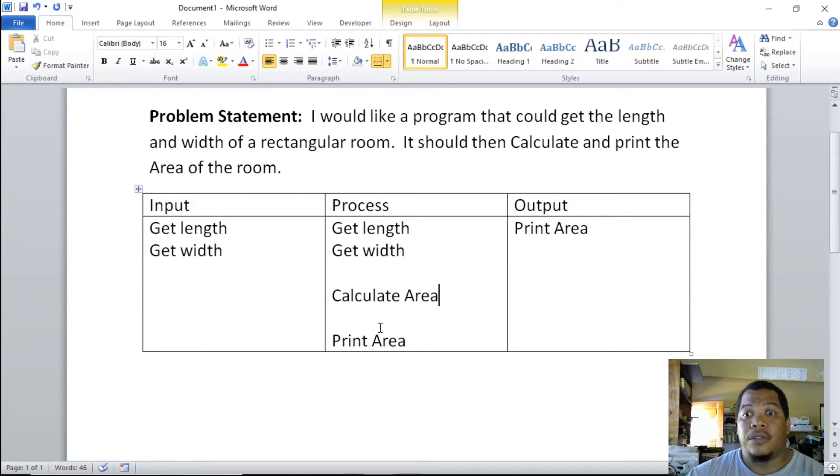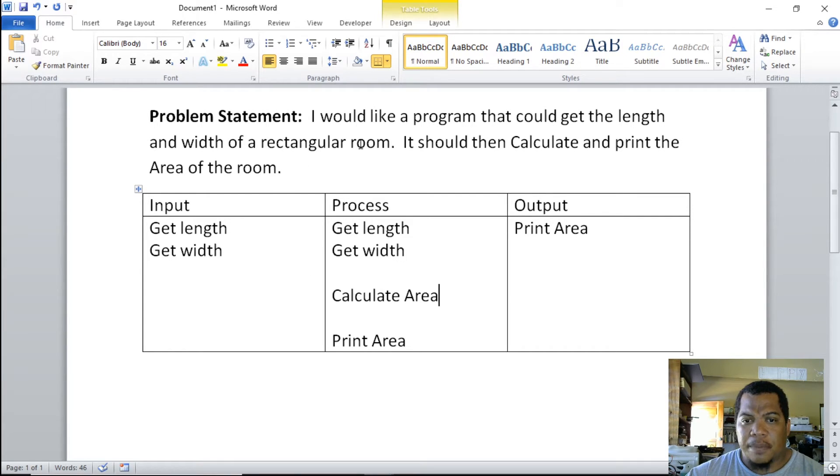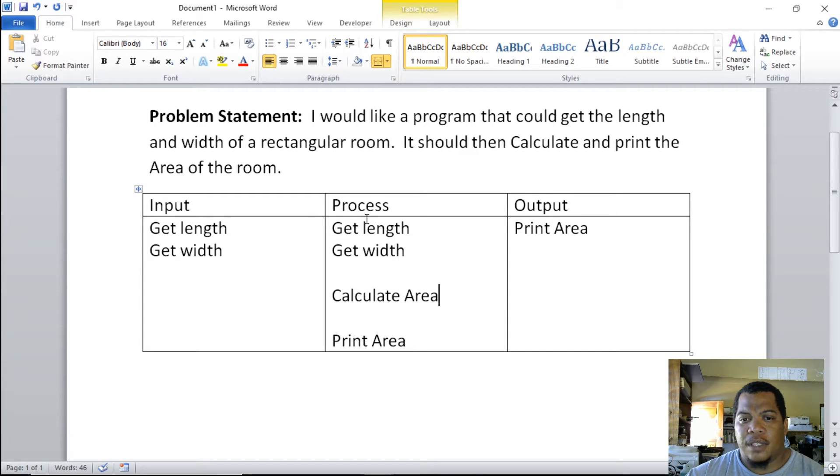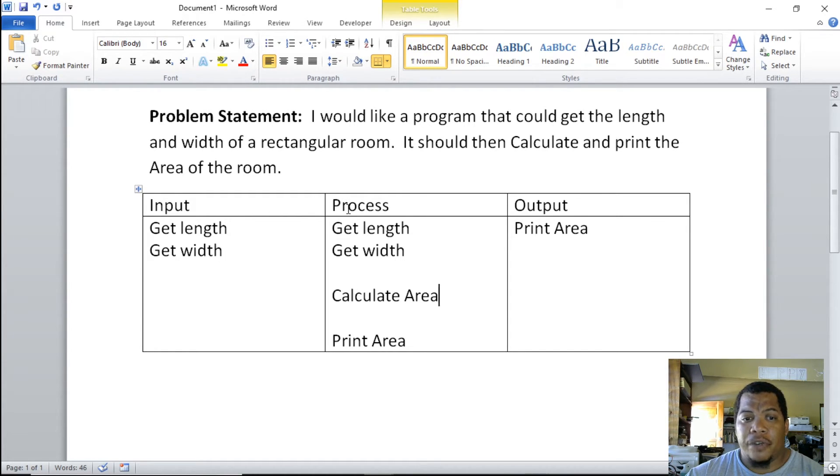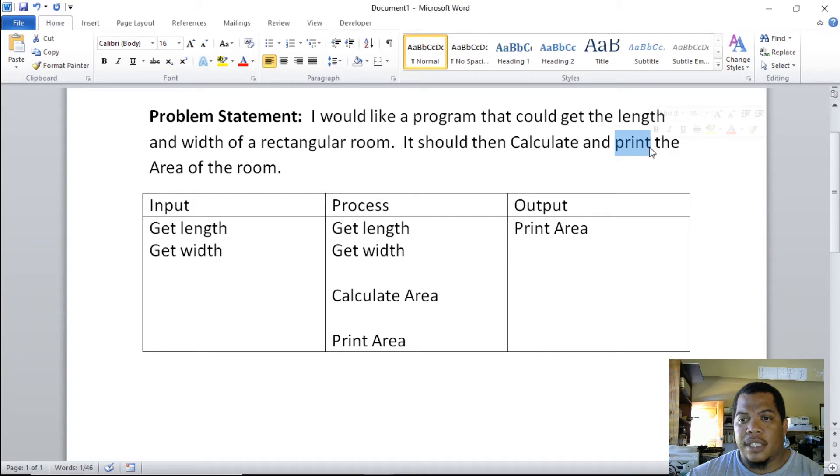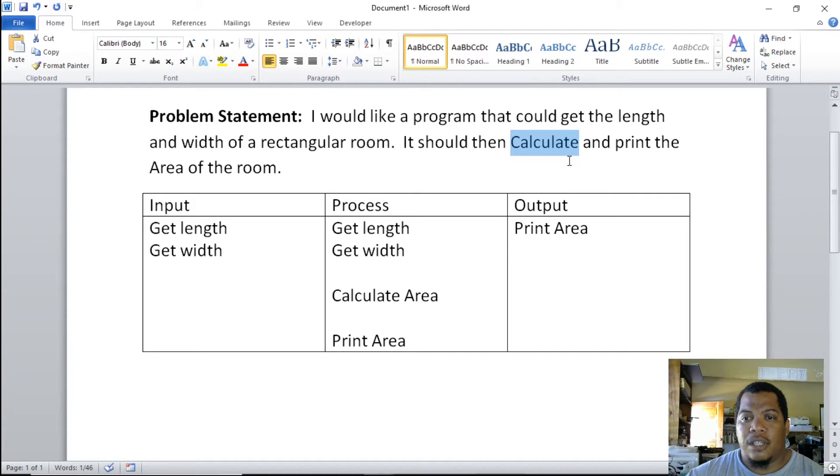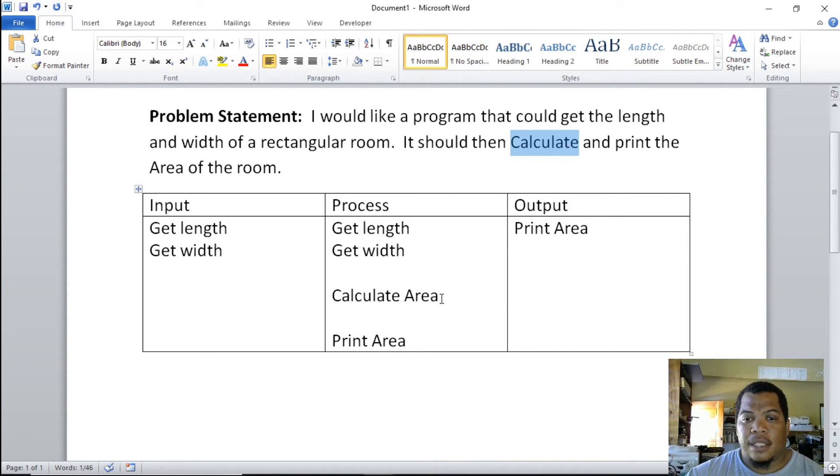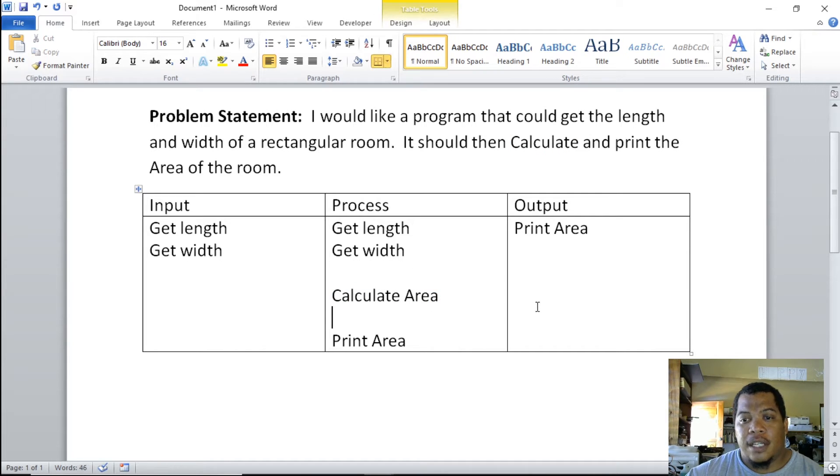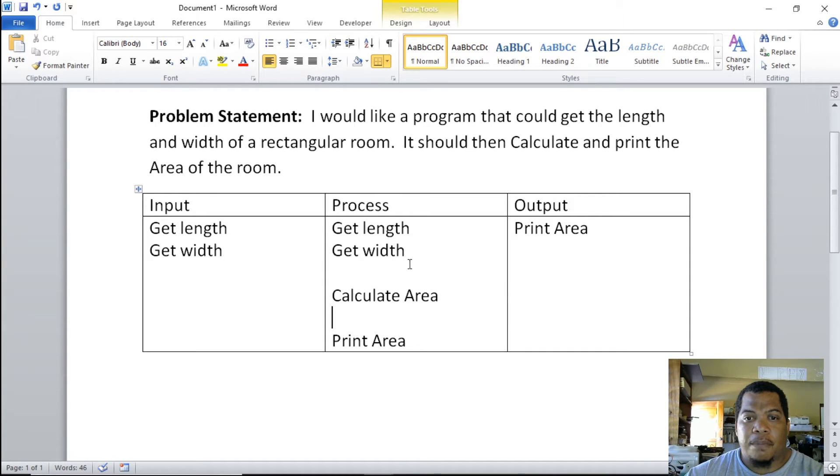That's pretty much it. An IPO chart will kind of give you the framework that you're using to build an algorithm. We're able to get the width and get the length as an input. Output—we look for keywords in the statement—is to print the area. For processes, we look for keywords, and our keyword here is to calculate. So we're able to calculate the area of the room, and that's your complete IPO chart.